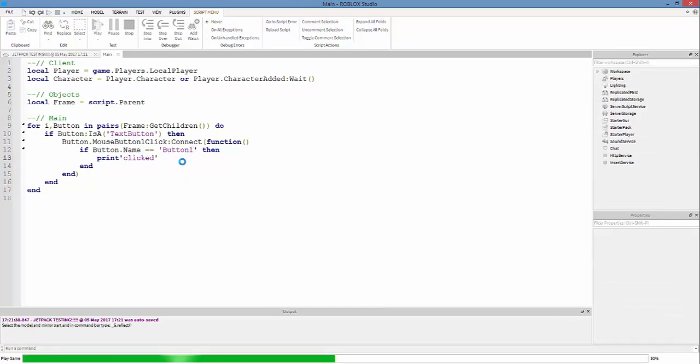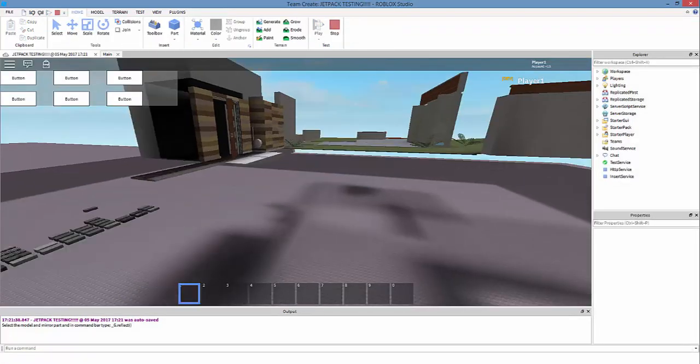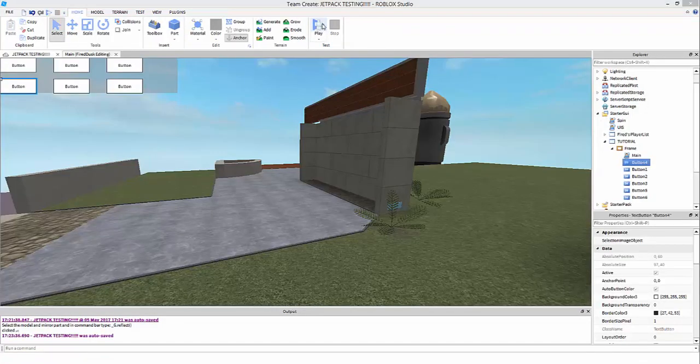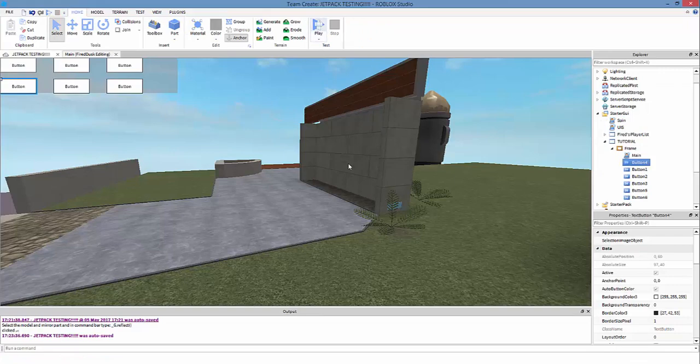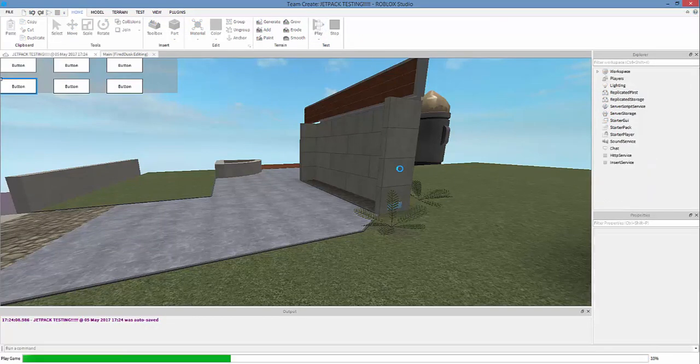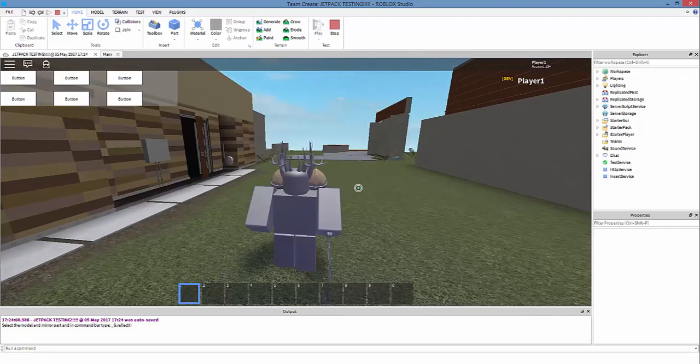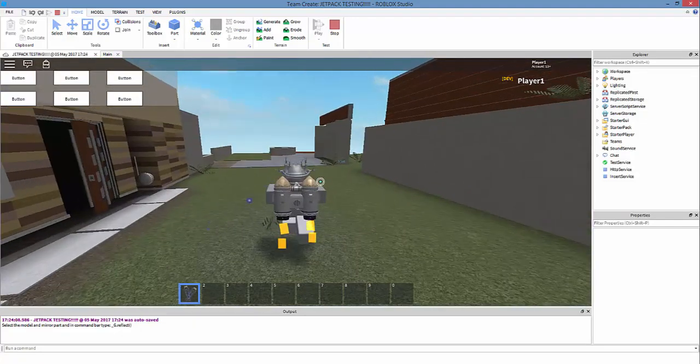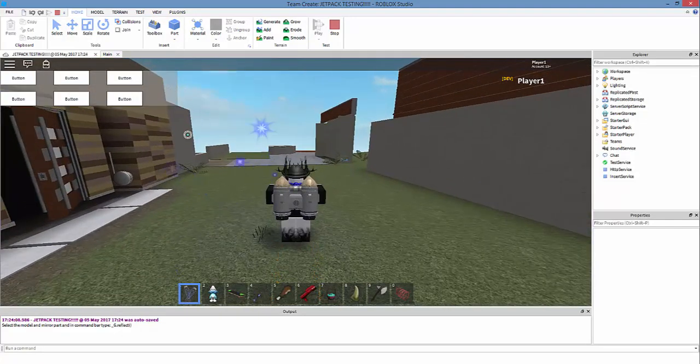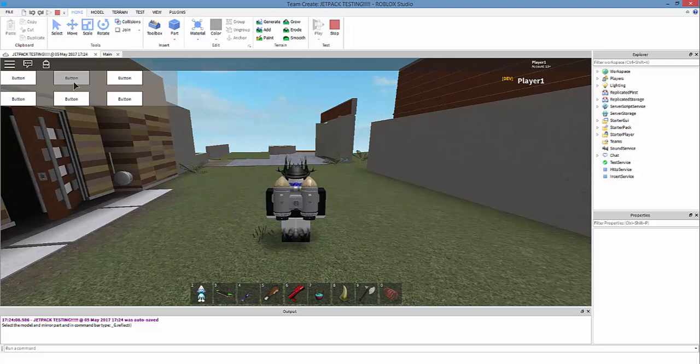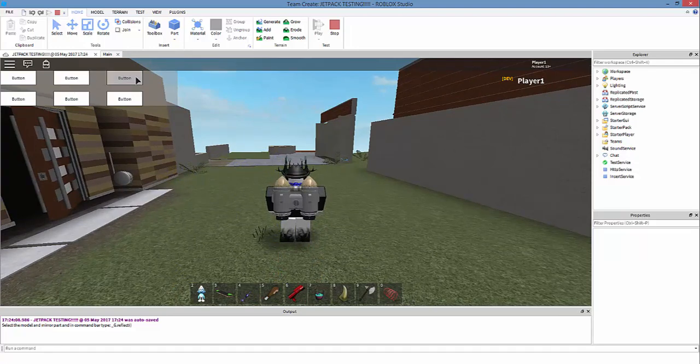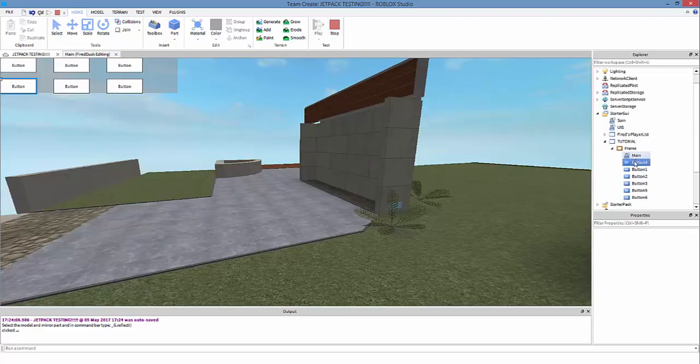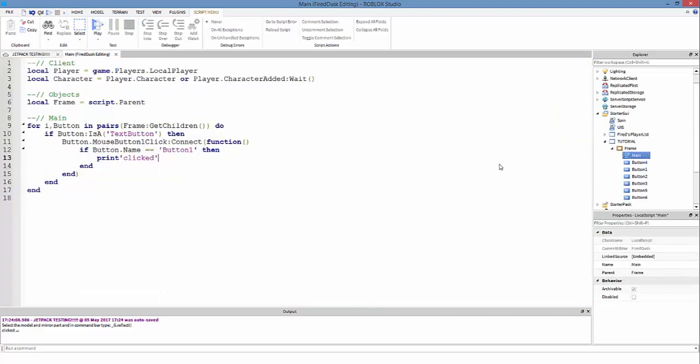Let's just test it. If I click on button two, button three, and these others, it doesn't print anything. If I click on button one, it prints 'clicked'. Sweet.